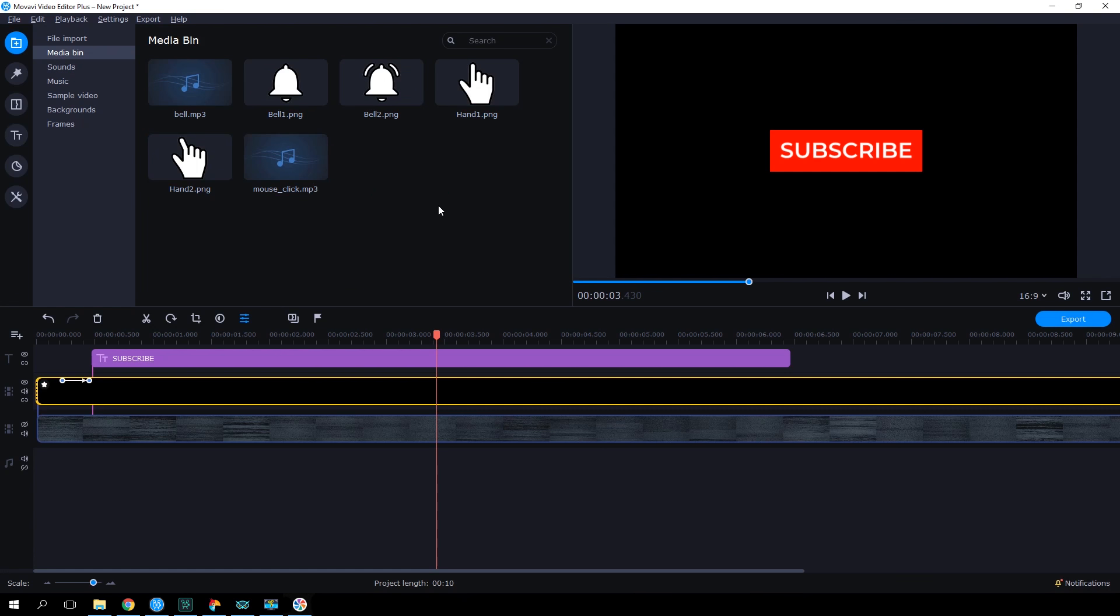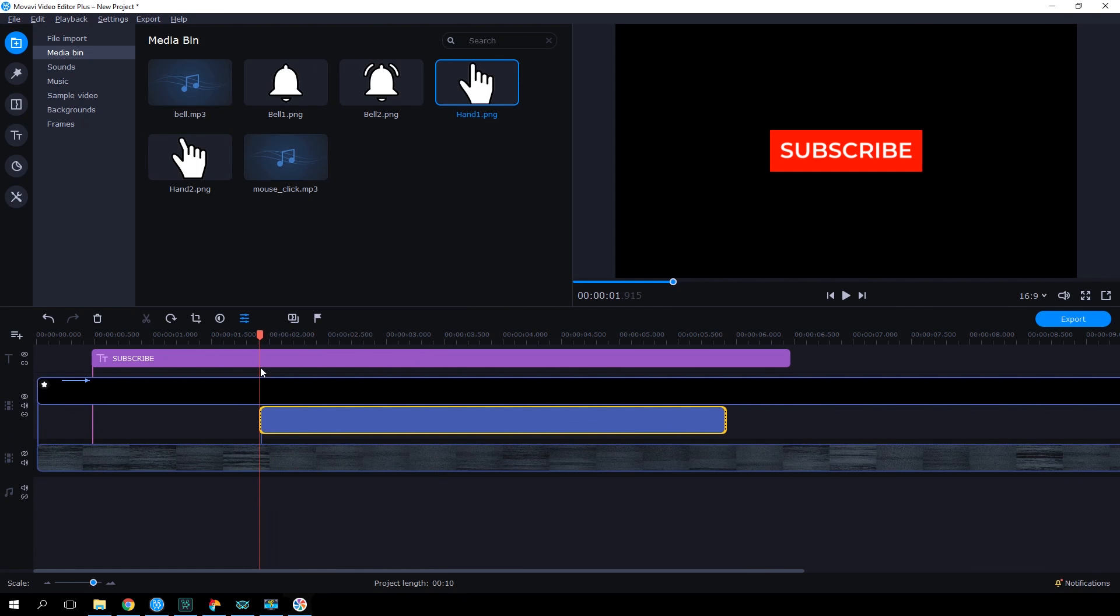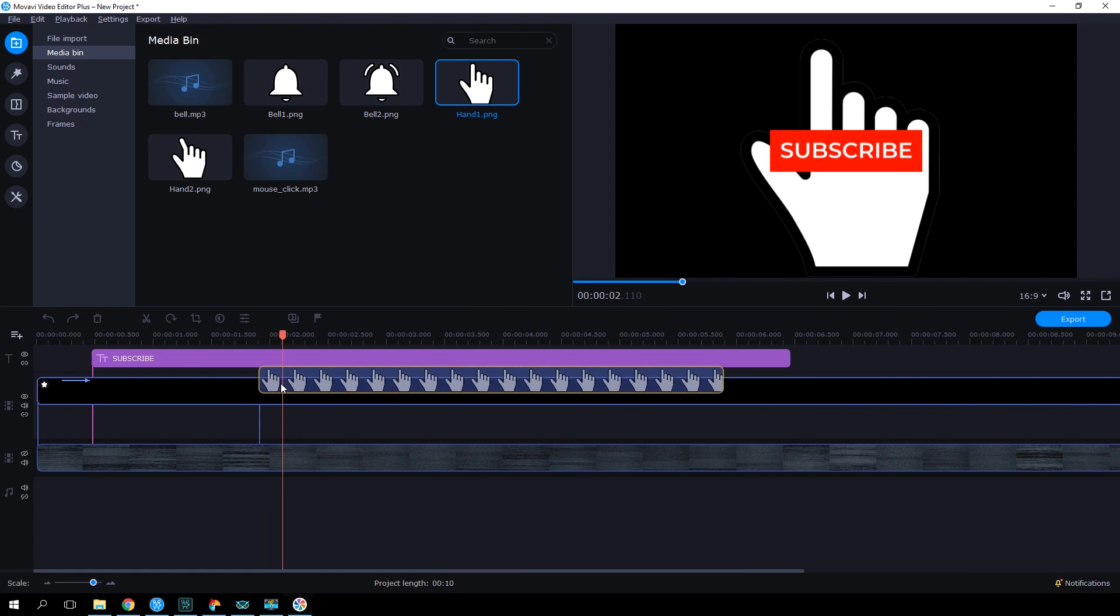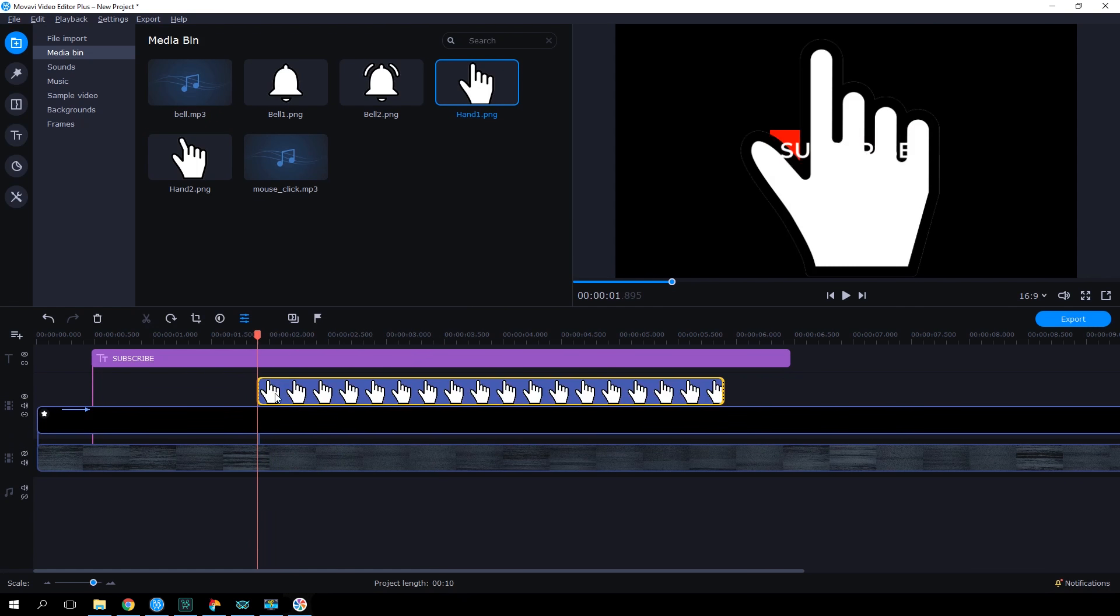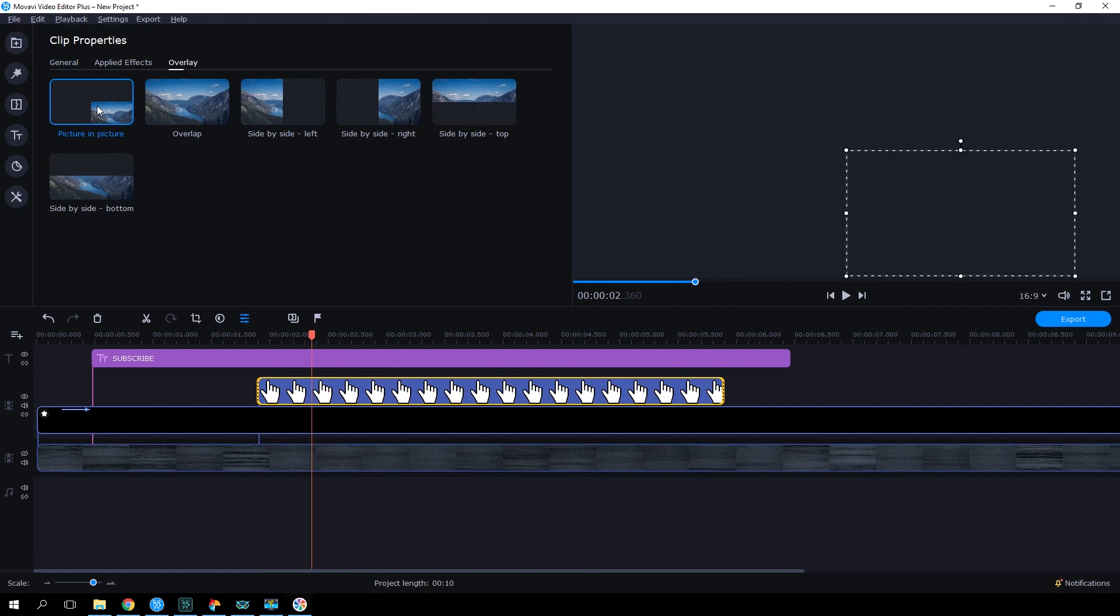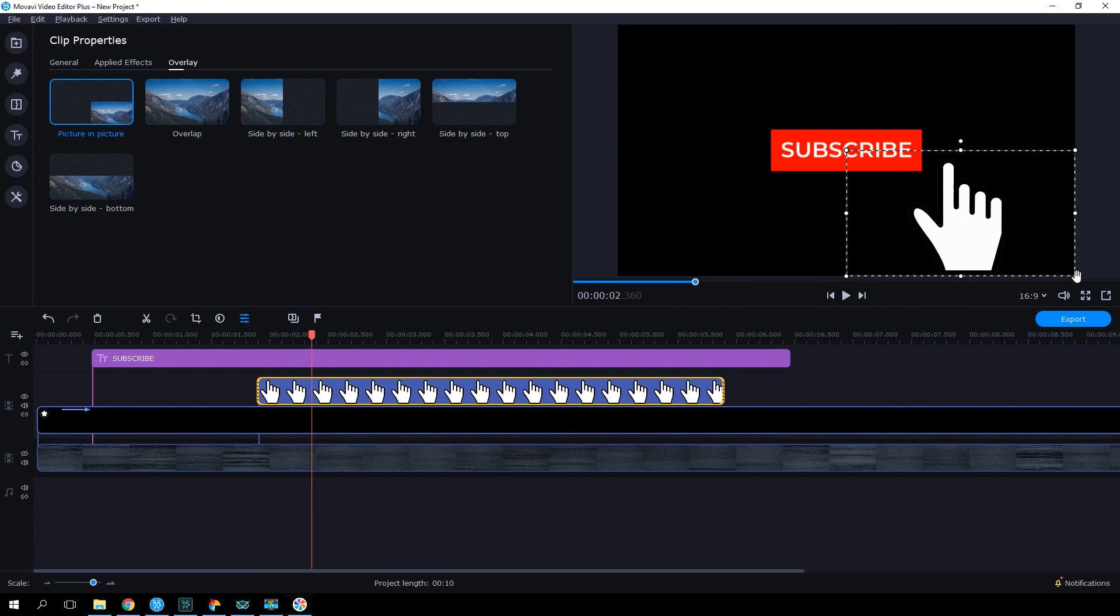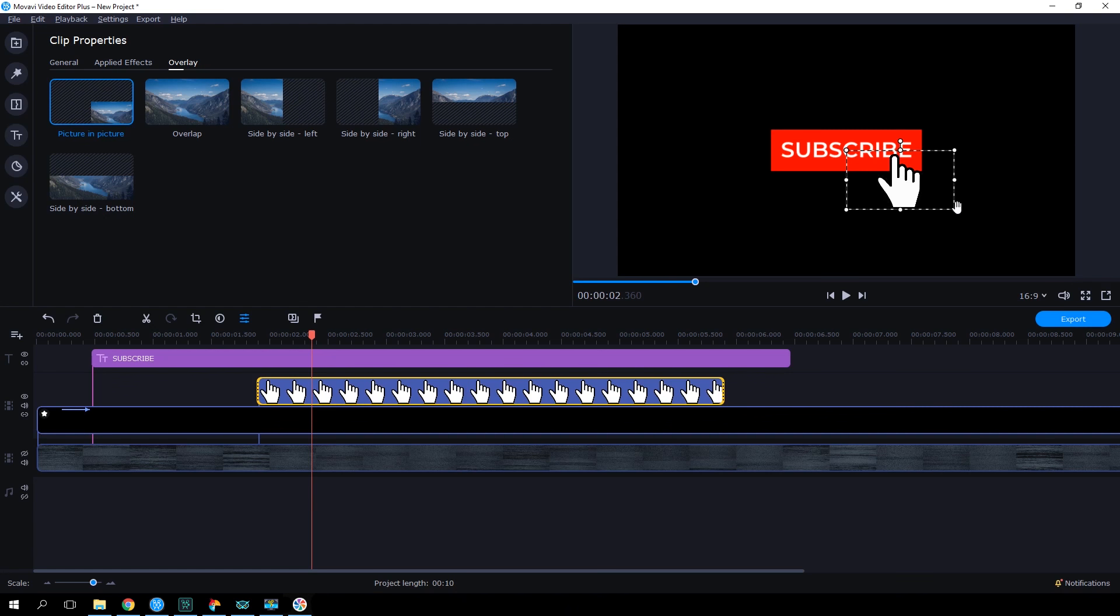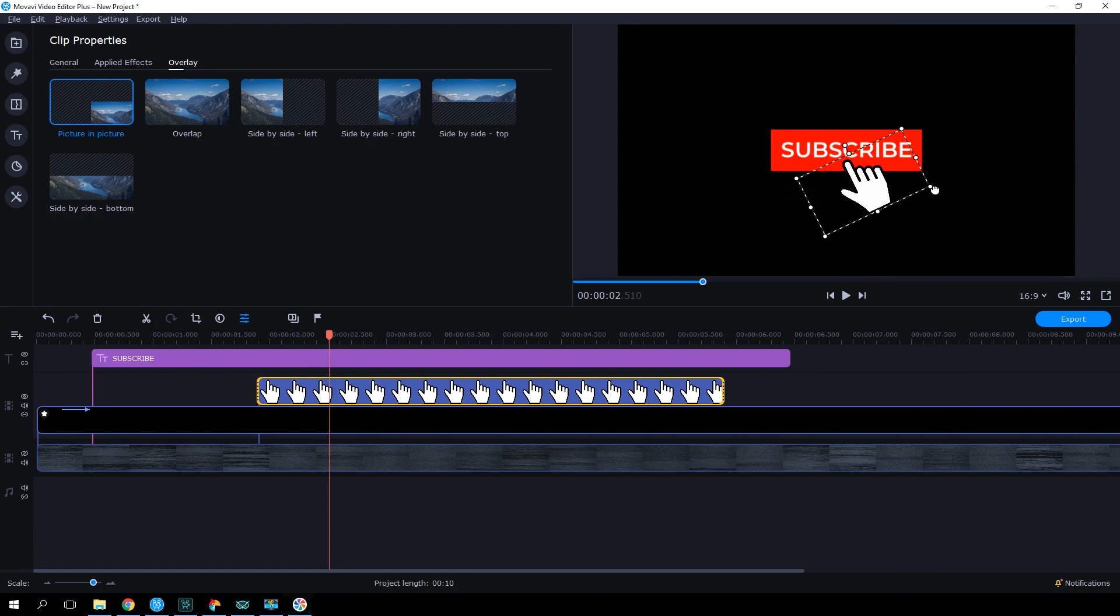Let's drag the first icon with the hand from the Media Bin onto the timeline and place it on the overlay track, above the clip with the button. Double-click it on the timeline and select the picture-in-picture overlay method. Let's change the size of the icon, tilt it slightly and position it so that the finger is on the button.